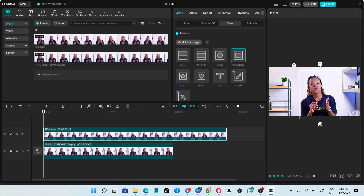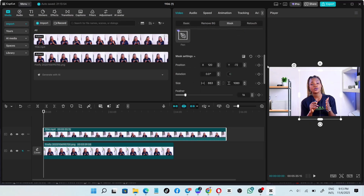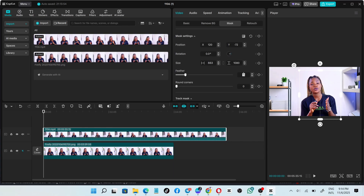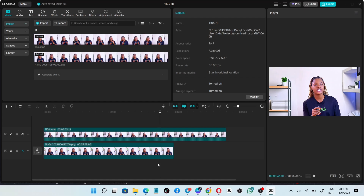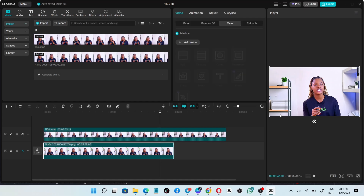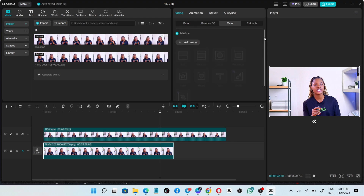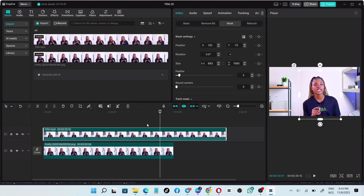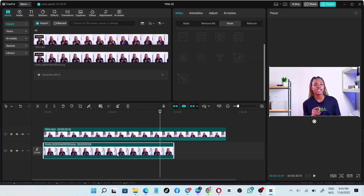Feel free to use the feather arrow to adjust the edges. Scroll down and go to Feather. You can set it to 5 or 10 — let's do 10 and see how it looks. This is amazing and nothing short of beautiful. The feather effect will depend on your background and how it appears.